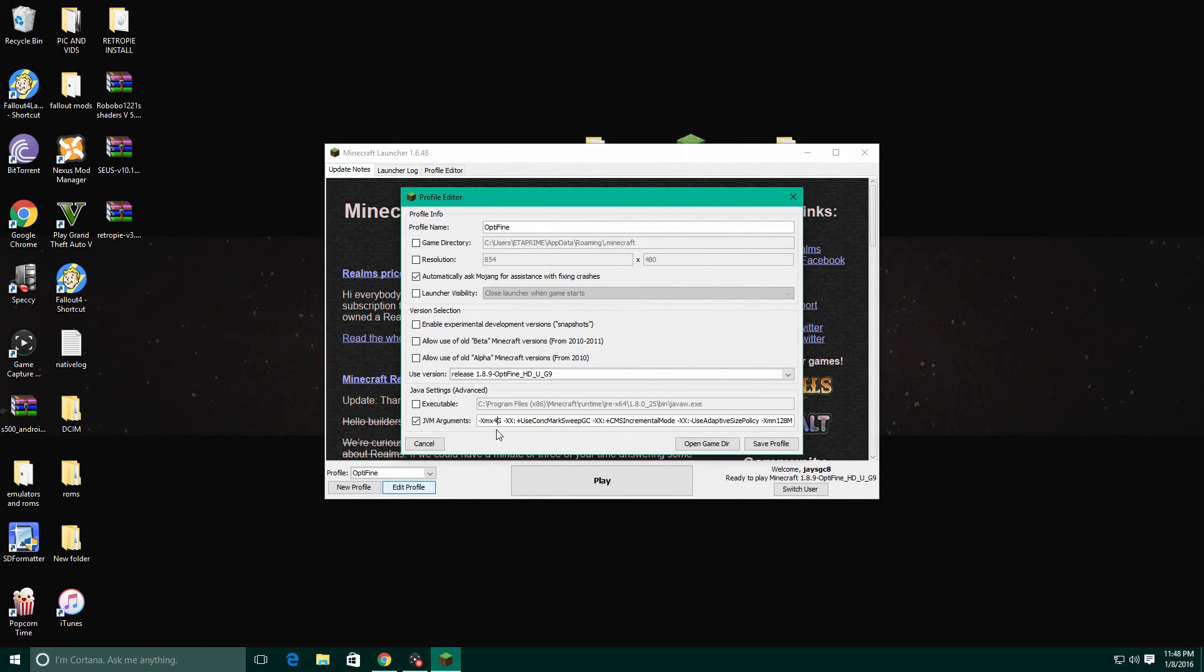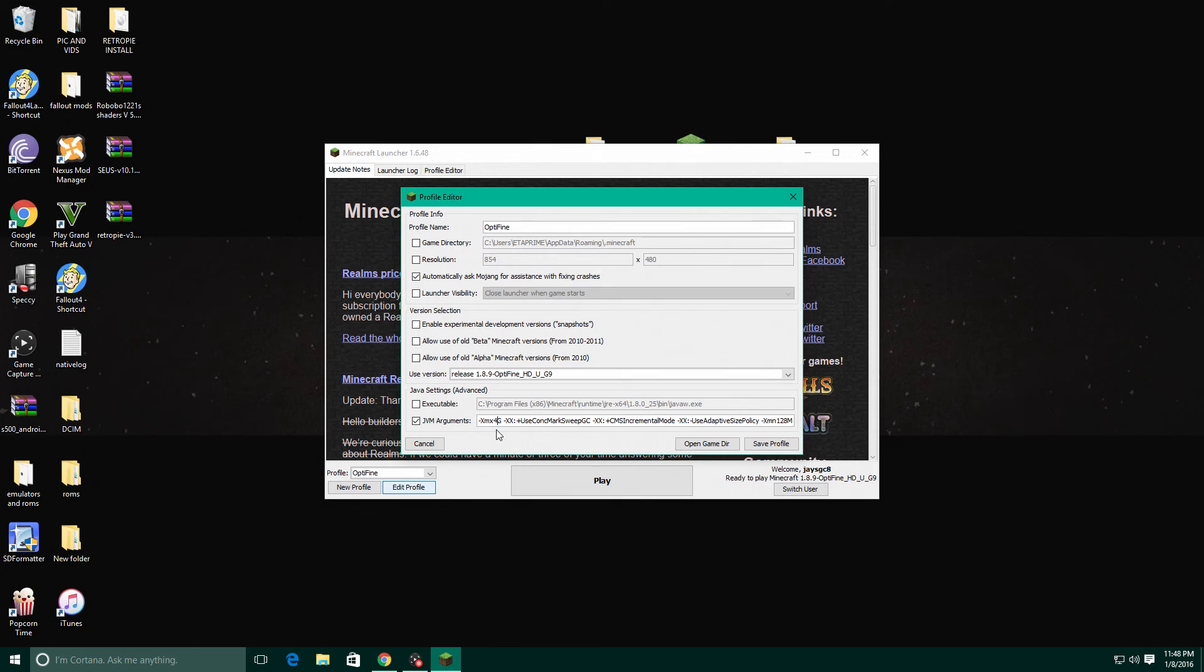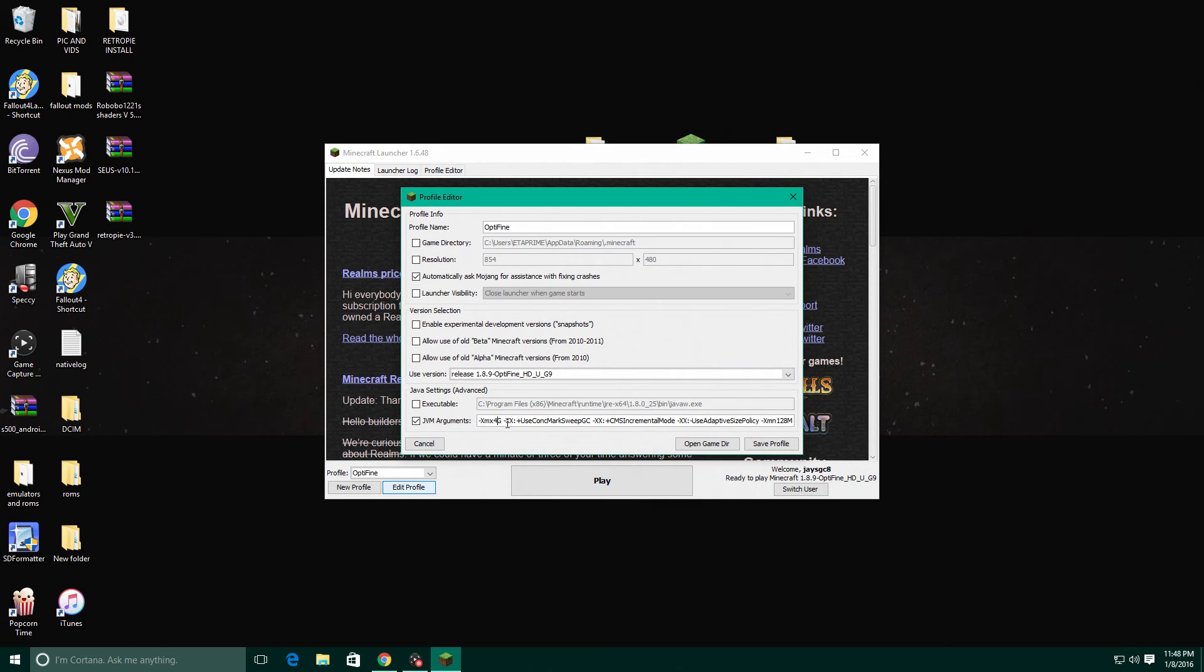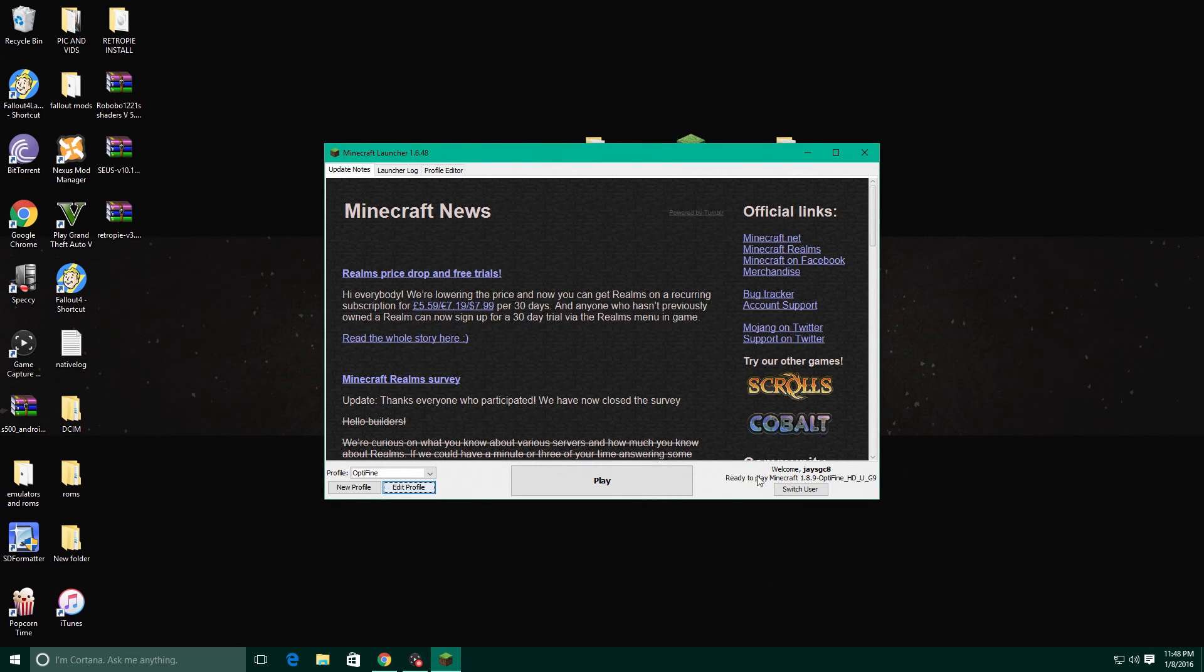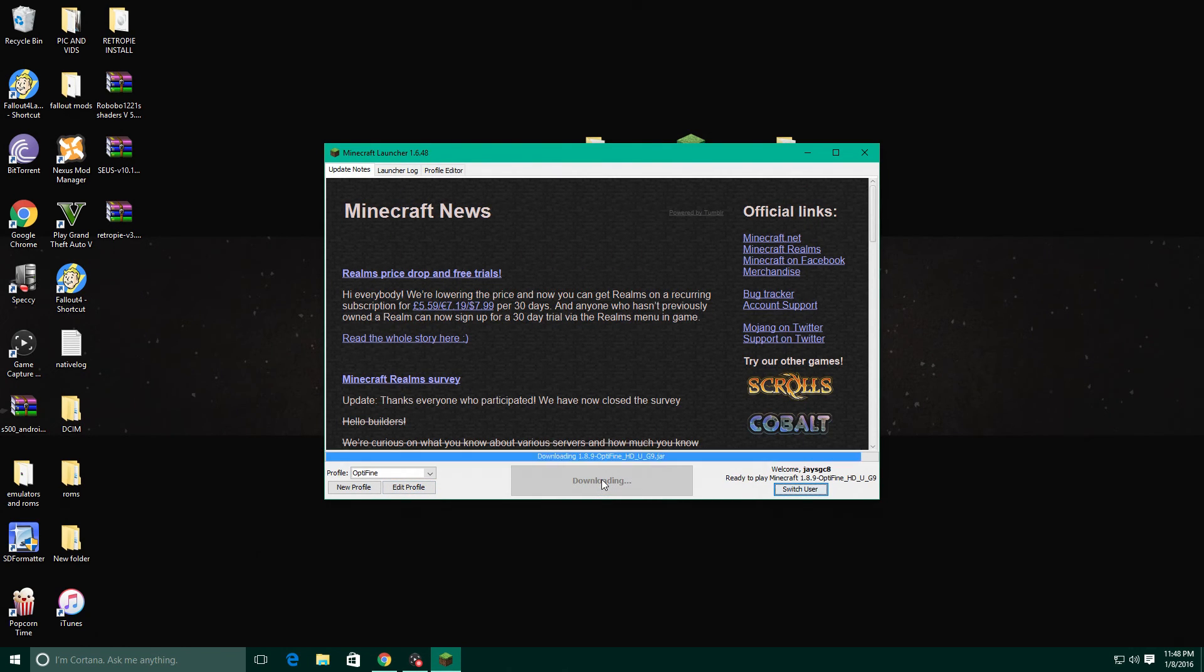So let's say you have a four gigabyte Windows machine, four gigabytes of RAM. If you're not running anything much in the background you can go ahead and put two gigabytes. It should run pretty well. But since I have 12 and a bunch of free RAM I'm gonna do four gig. Save profile and now we're gonna play.